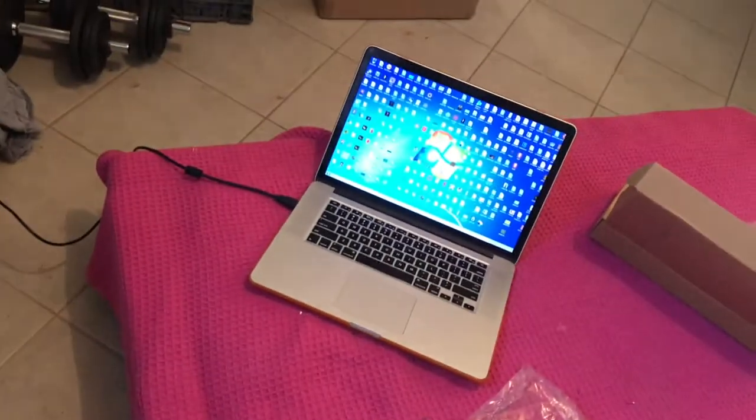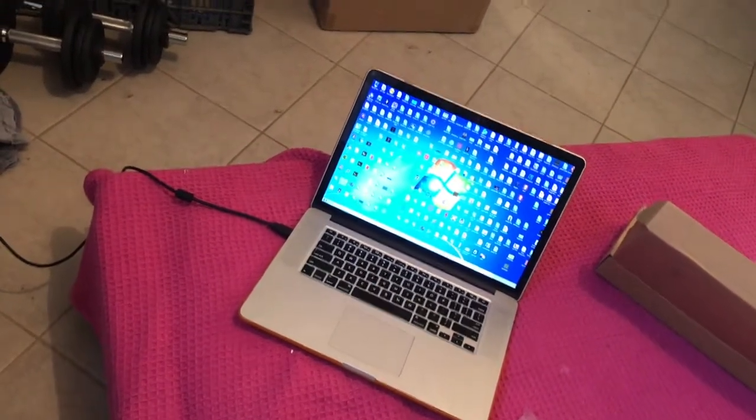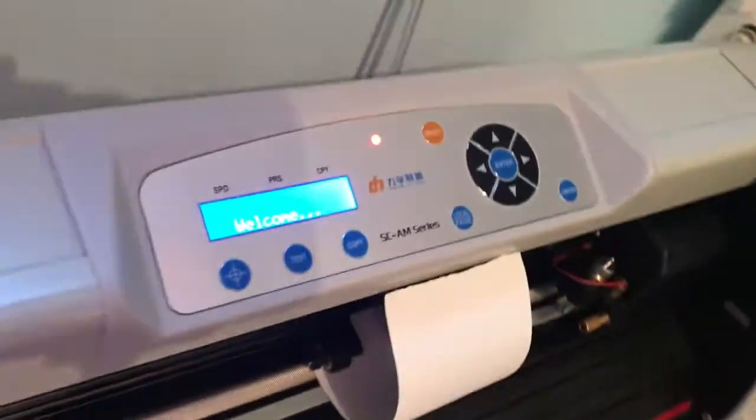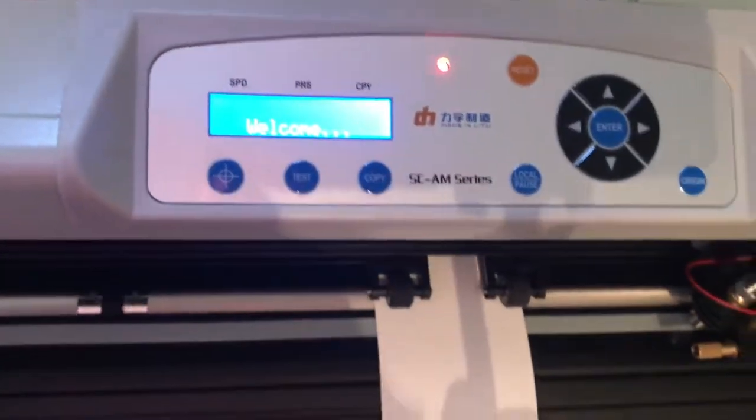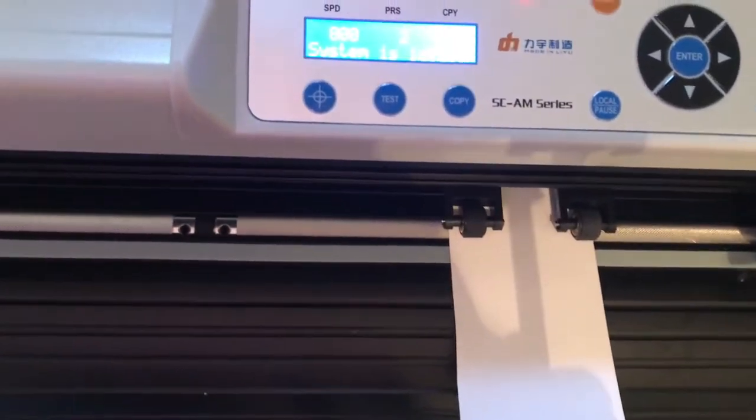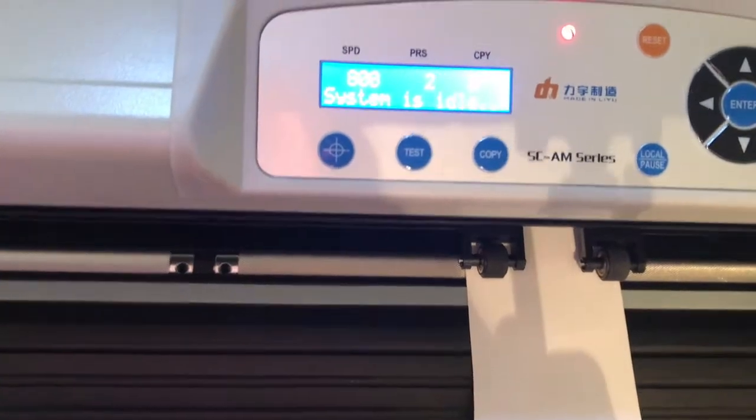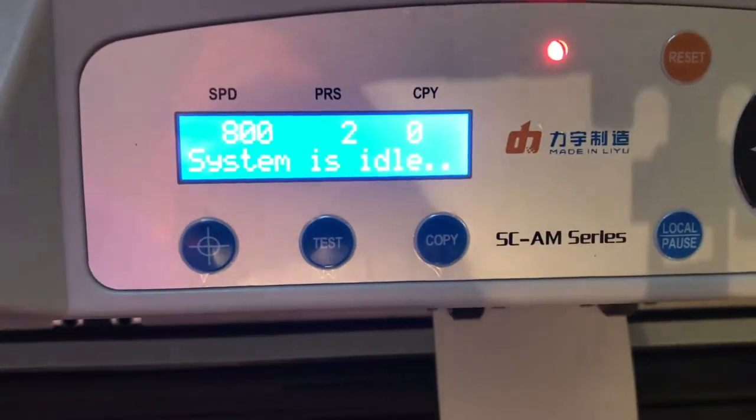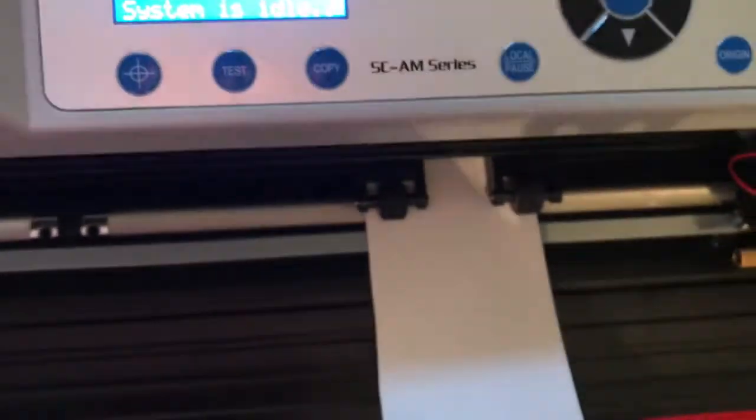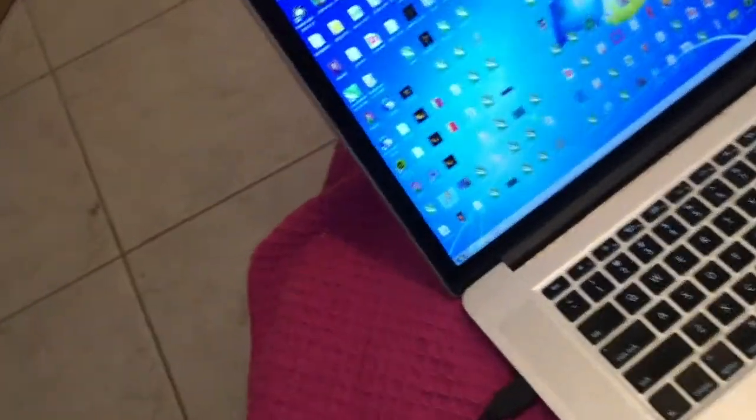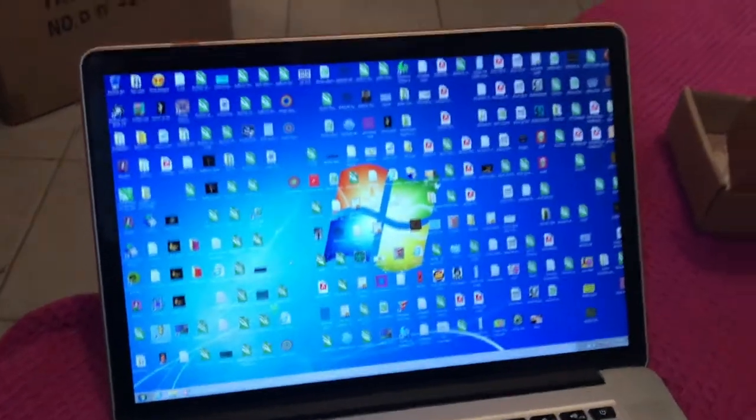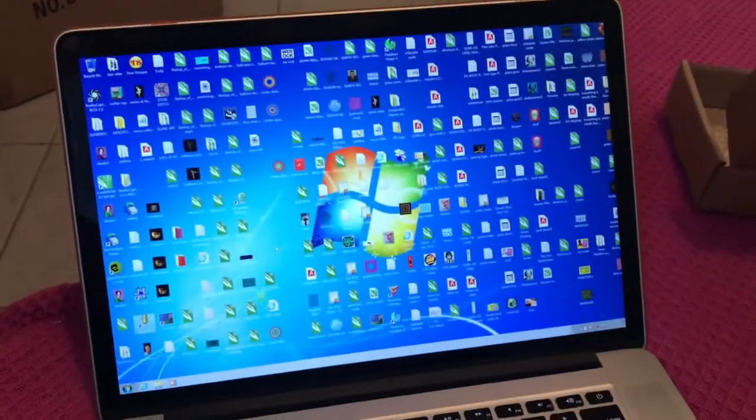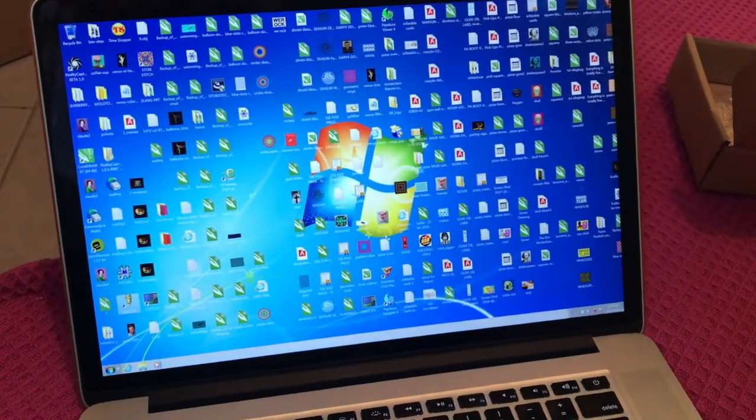I will turn on the machine and I hope that my Mac will recognize it. System is on, okay now let's see here. This one did not recognize.